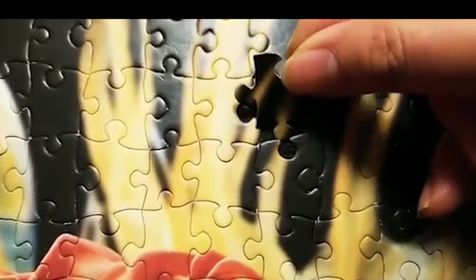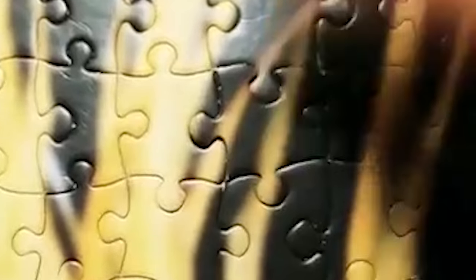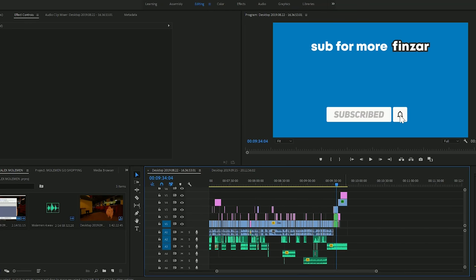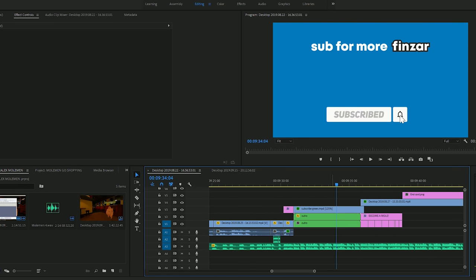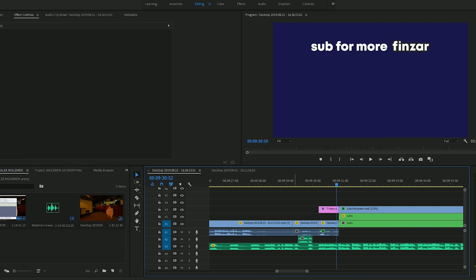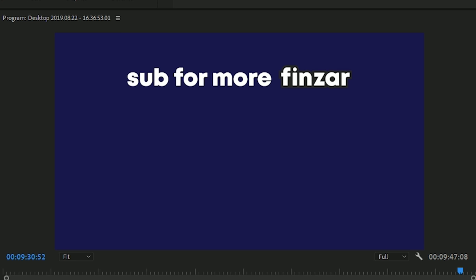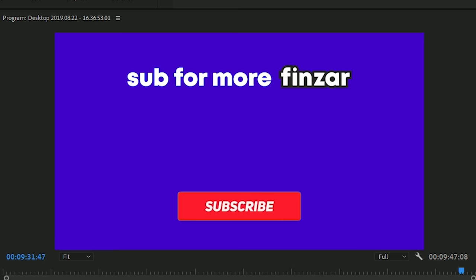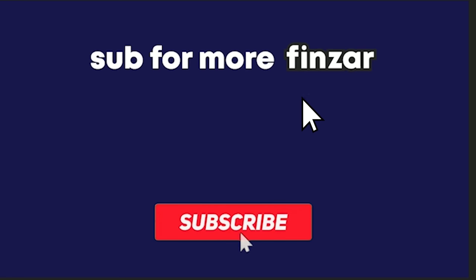Finally, you need to add the outro to your video. This is the last thing your audience will see. So it should represent your brand style and channel name and allow space for the YouTube end cards.